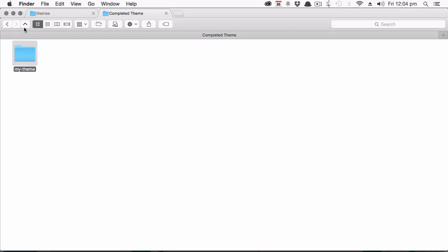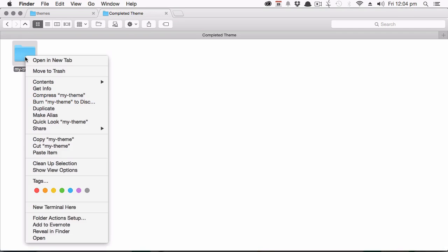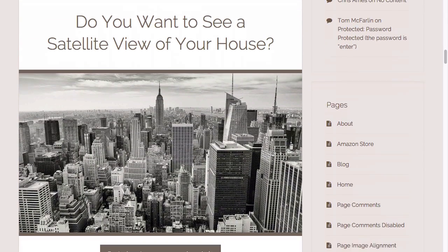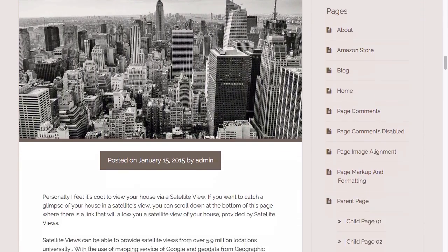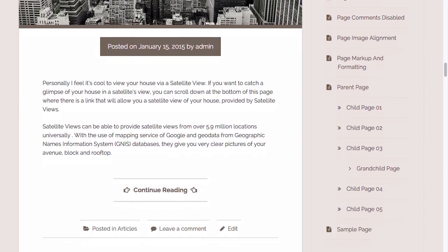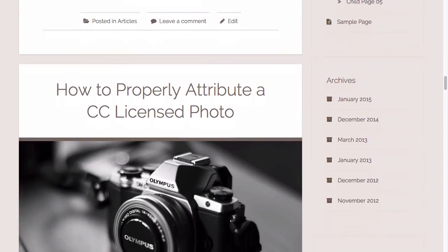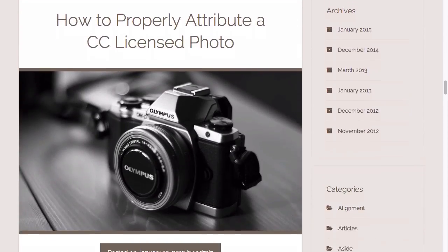When you're done, you'll have the basis you need for creating your own Underscores themes. Let's go ahead and get started at WordPress theme creation with Underscores. I'll see you in the first lesson.